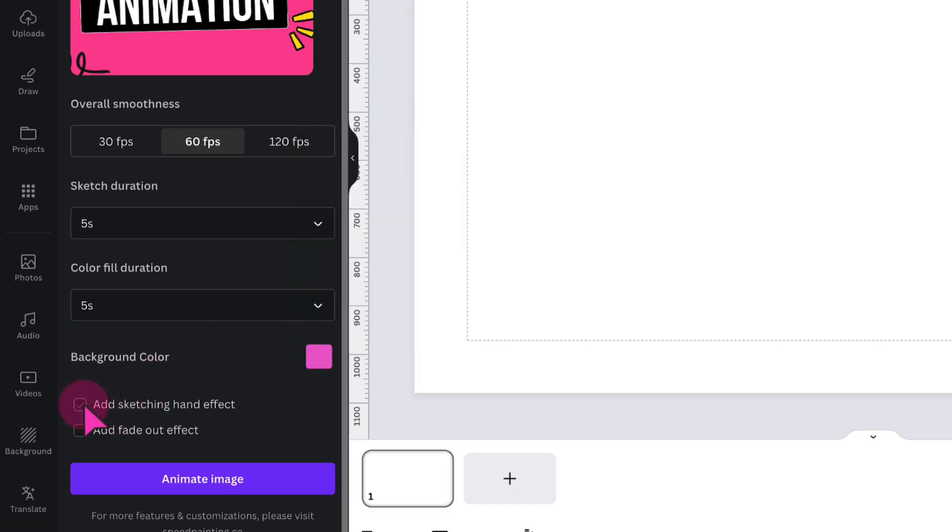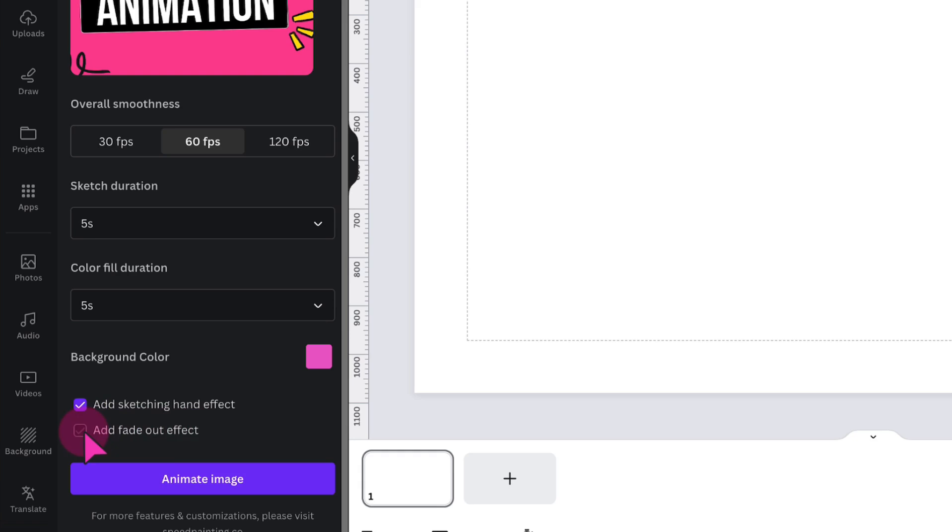Underneath, place a tick in this little box here if you want a hand sketching effect, which I do because it's quite interesting. So I'm going to place a tick in this box here. And I also want to add a fade out effect so it doesn't come to an abrupt start. So let me place a tick in that box. Now all I need to do is click on animate image.